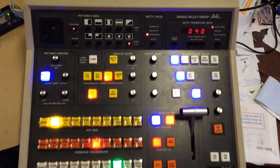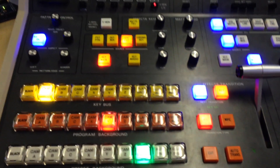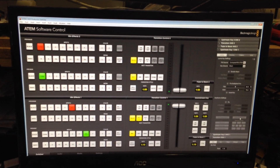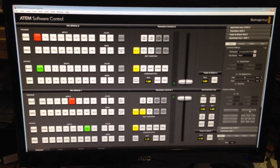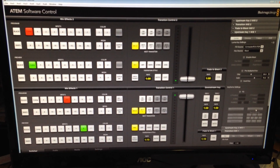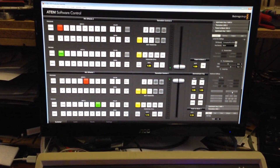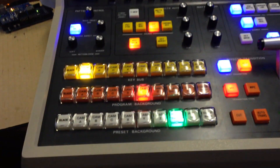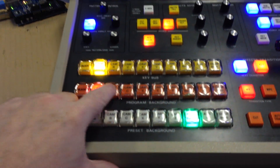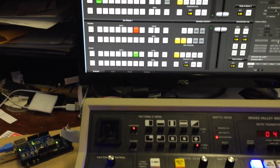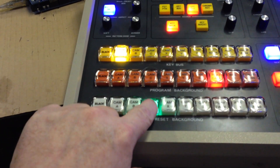This may look familiar to some people, but this is a Grass Valley model 110 control panel, and that is an ATM 2ME software control panel. This is controlling that, and as we can see here, I can change the crosspoints — you can see it's changing them up there, and change the preview bus.